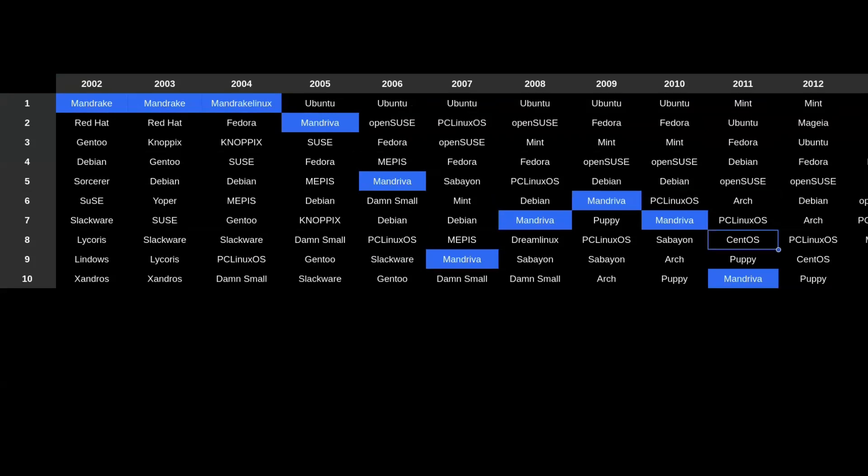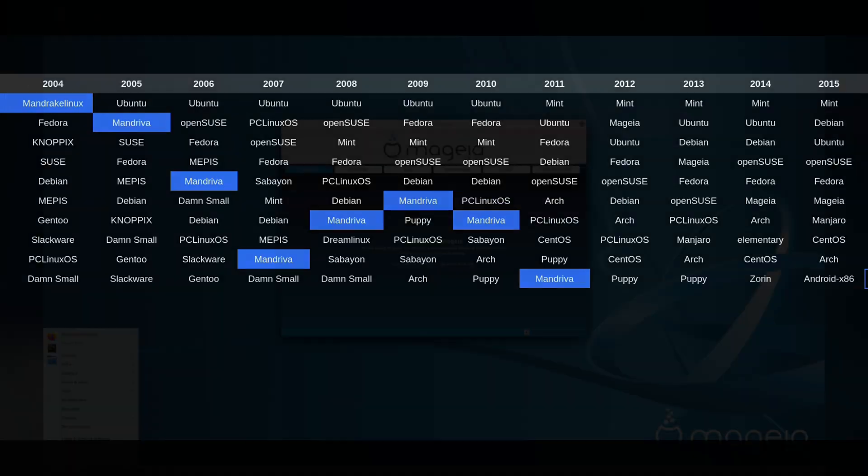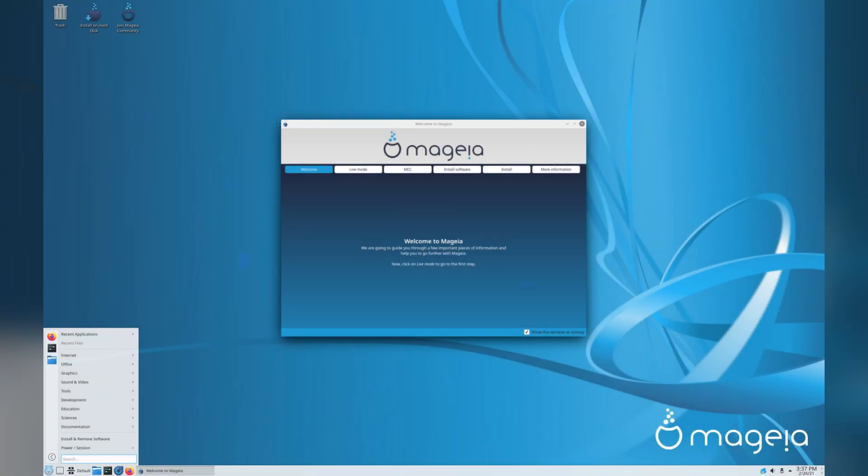Around 2005, the popularity seems to taper off. The company was not doing too well either. Some of the former employees got together and started work on Mageia Linux as a fork of Mandriva. So check that out if you're interested.